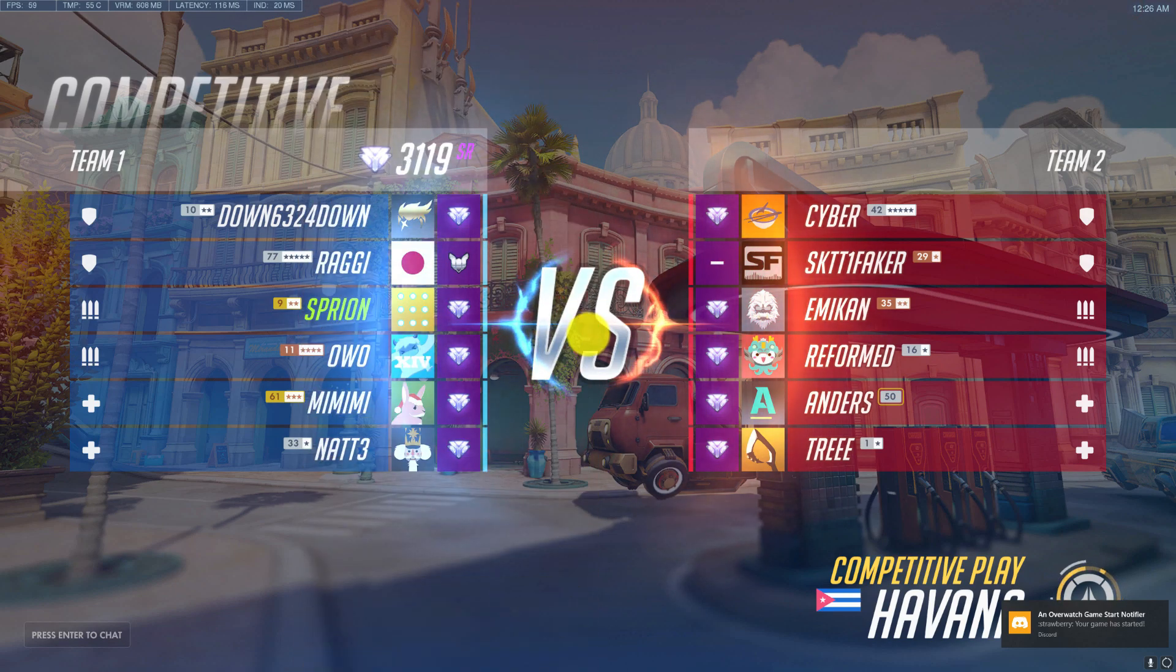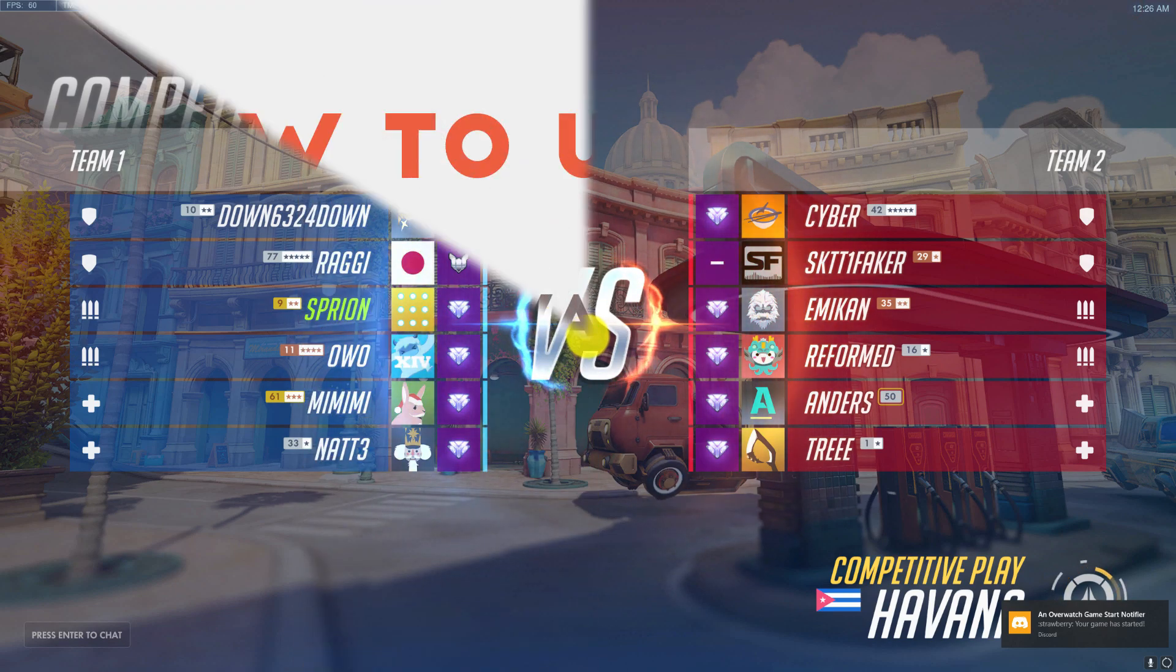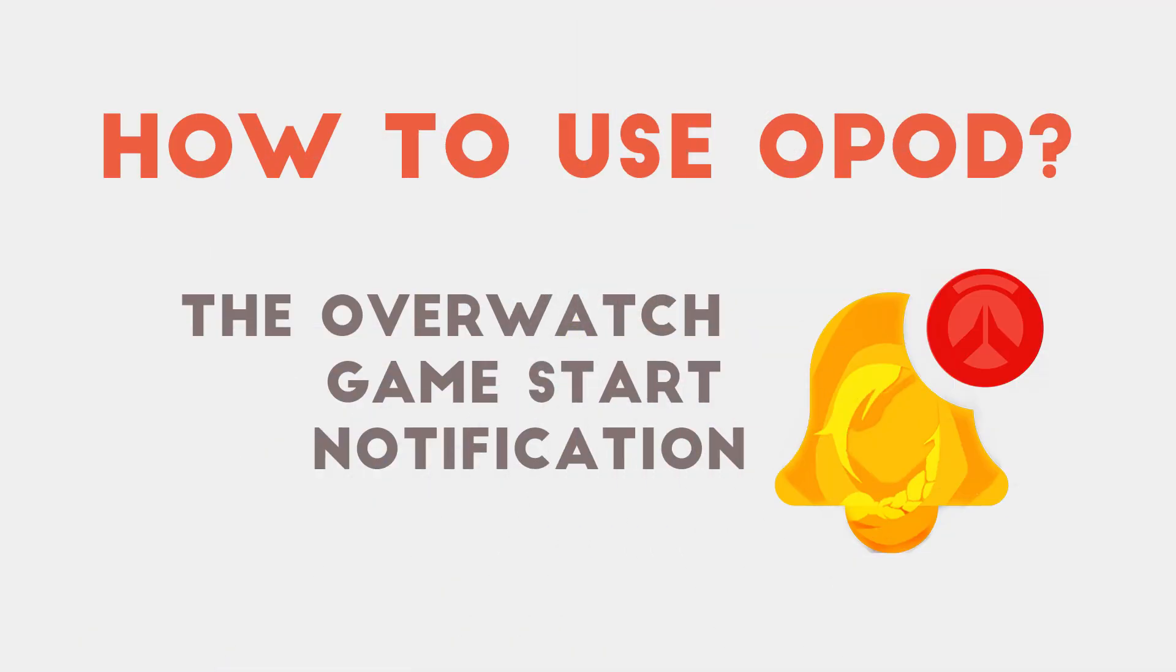And that's it! This has been How to use OPOD, the Overwatch game start notification.